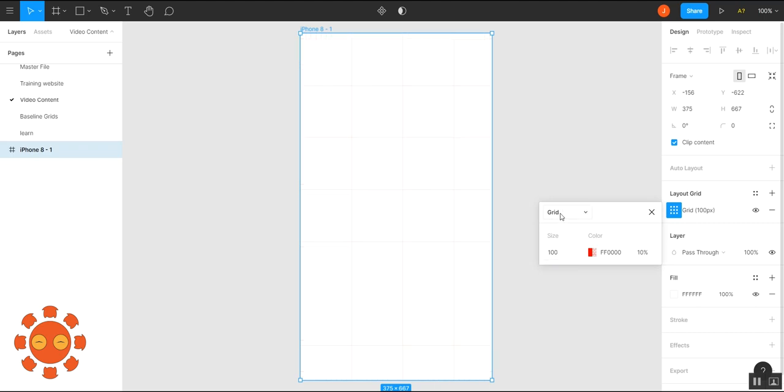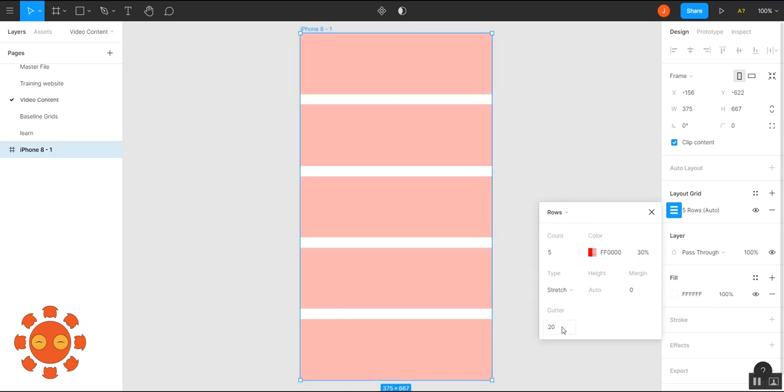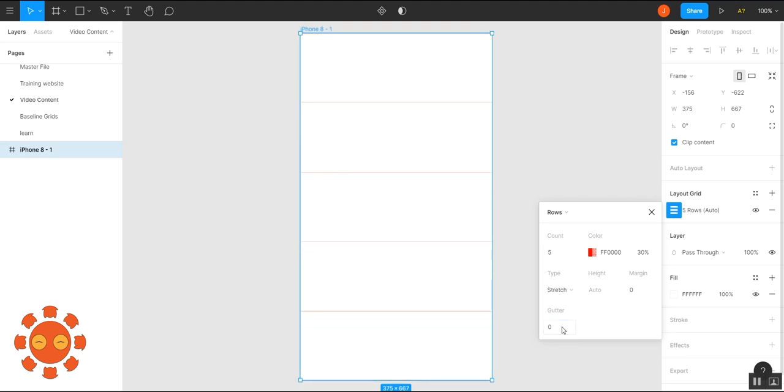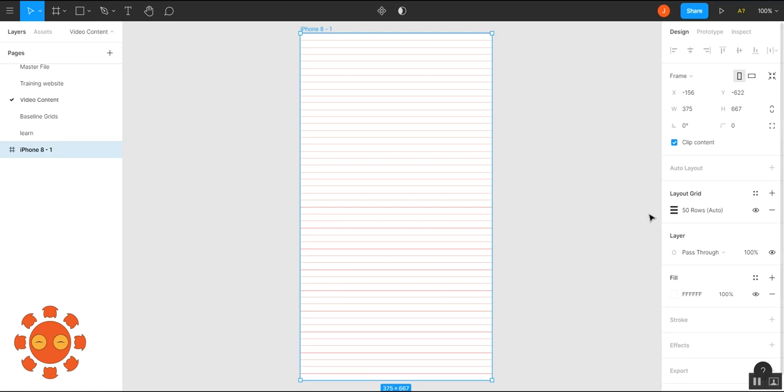I will select 100 and change this to a row, and also increase the opacity. Now here at the gutter, if you put a 0, it will show you as a baseline grid, and this is how you get the baseline grids.